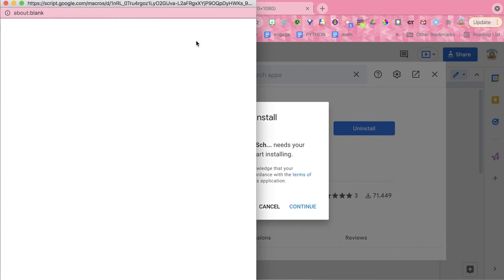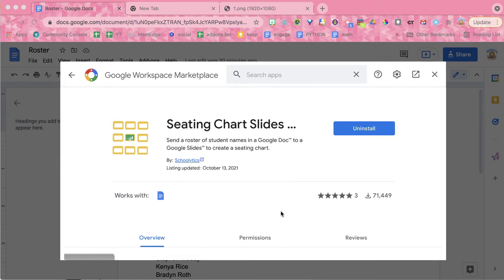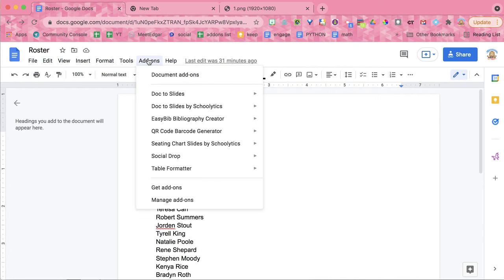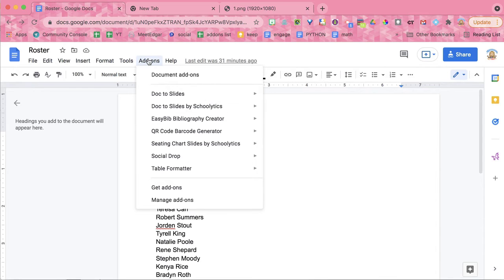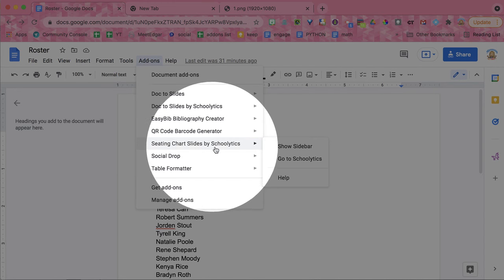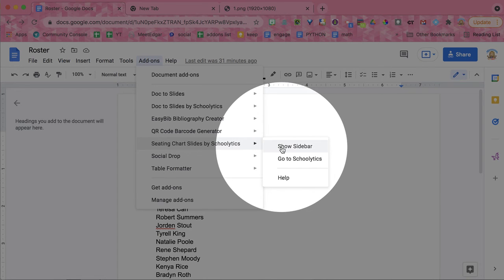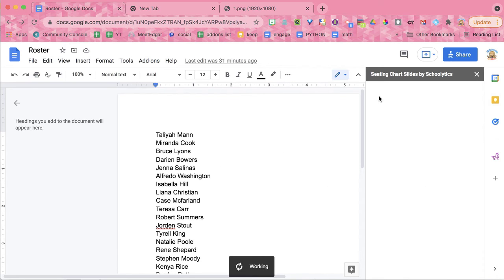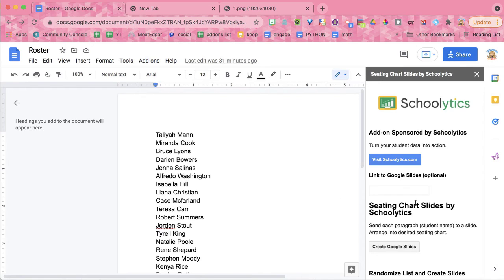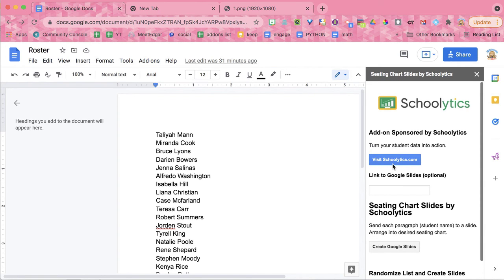This is an add-on for Google Docs. So here I am in my Google Doc. I'm going to go to the add-ons menu. I'm going to find Seating Chart Slides by Schoolitics. I'm going to come over and show Sidebar. This is going to bring up a sidebar over here on the right-hand side.